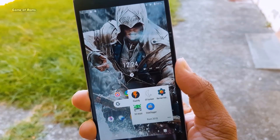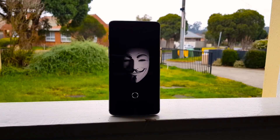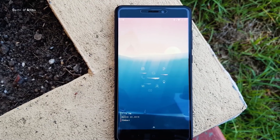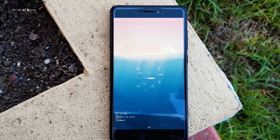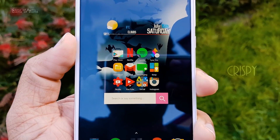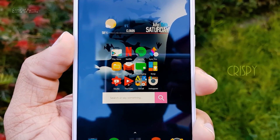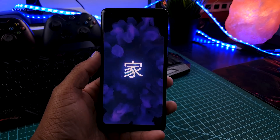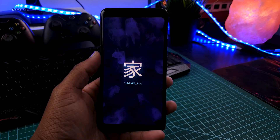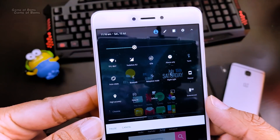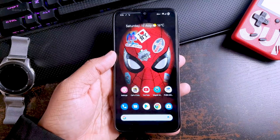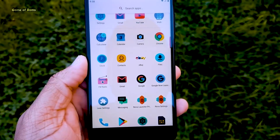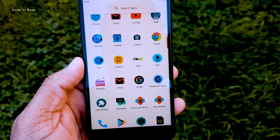Hey guys, Naish here. Welcome back to Best Magisk Module episode number 8. In this series, I will show you the best Magisk modules each week. So if you don't have Magisk installed in your phone, you can watch a video via the i-button, and I will also drop that link in the description. So let's get started.